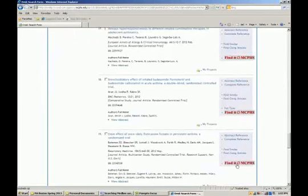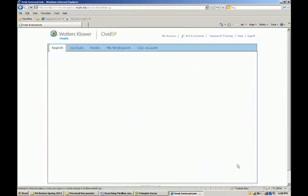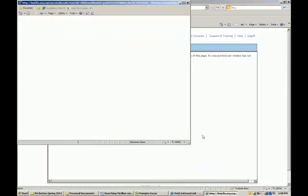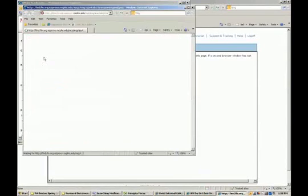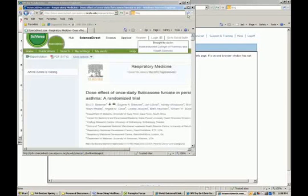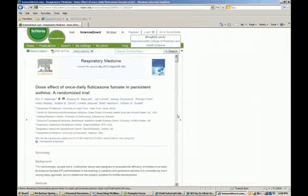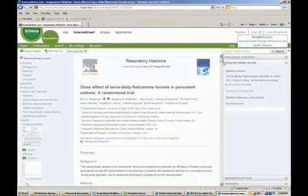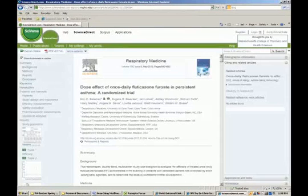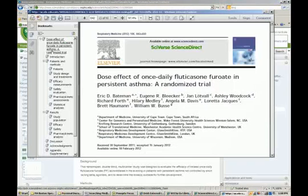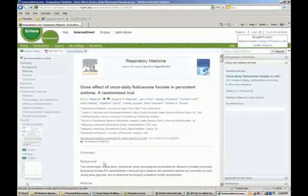For an article such as one in Respiratory Medicine, you can select 'Find it at MCPHS' to check availability. It will tell you if we have the article, and if so, the full text appears. You can scroll down and read the article. Sometimes a PDF copy is also available — you can save it or print it out.